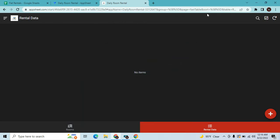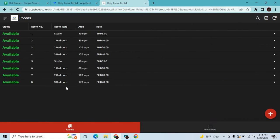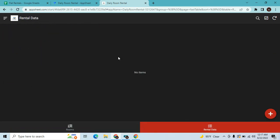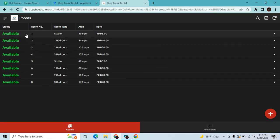Hey guys, welcome to my YouTube channel. In this episode, we will show you how to edit a table based on the value of another table. This is a sample application - a room rentals app. These are the available rooms that we have, and this is the data whenever we create a new reservation.